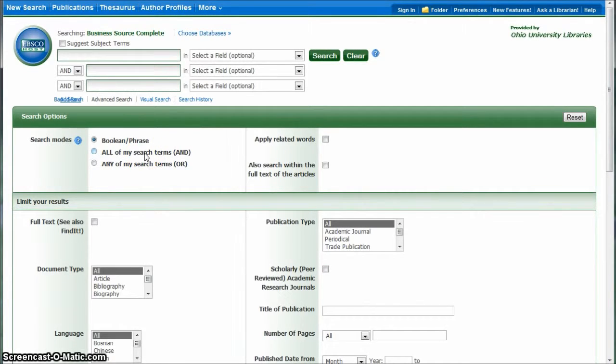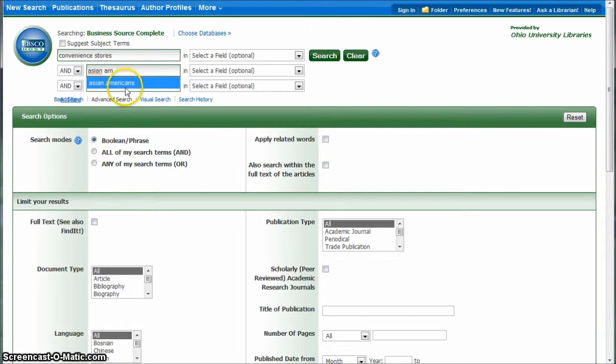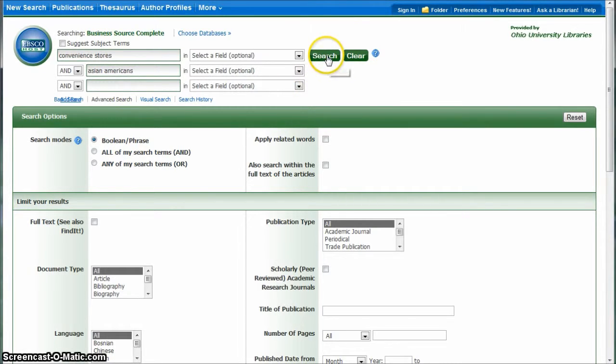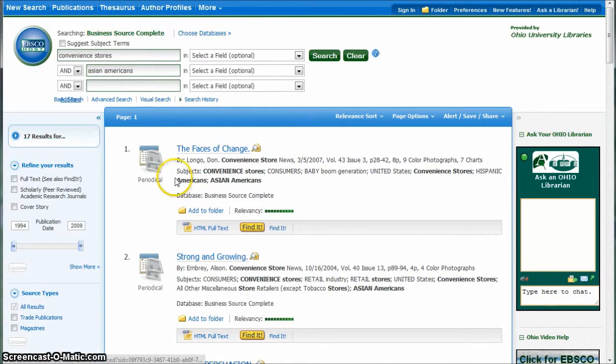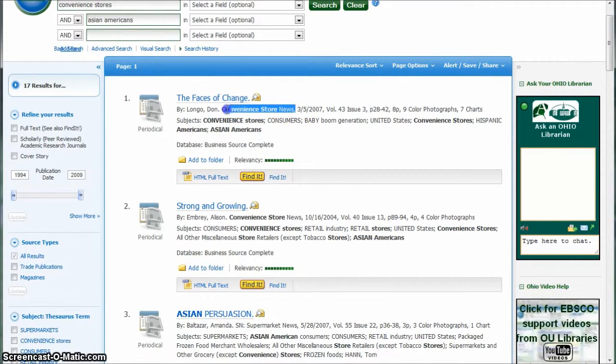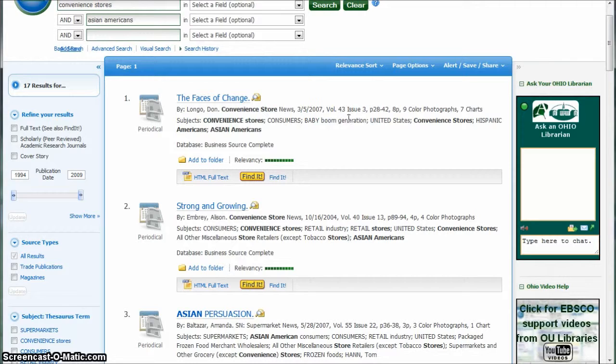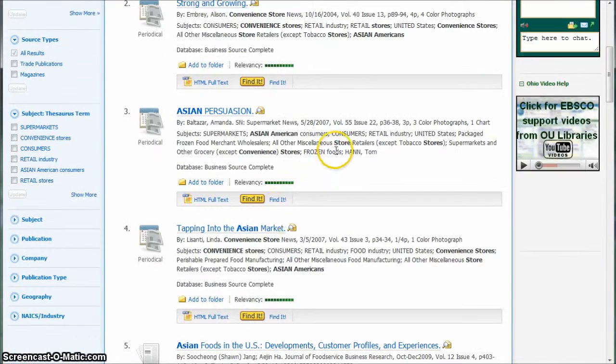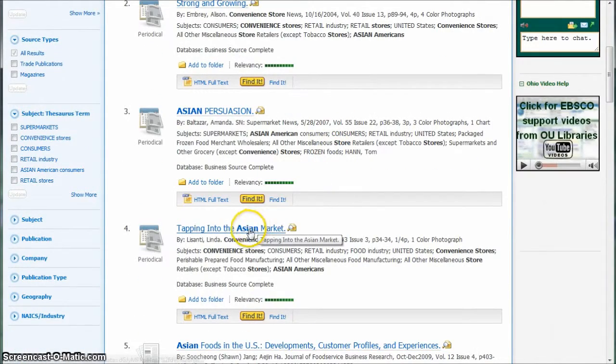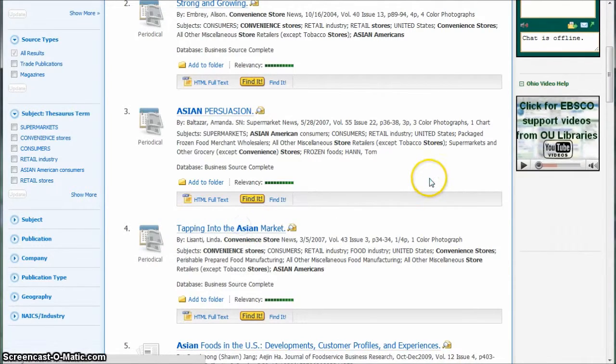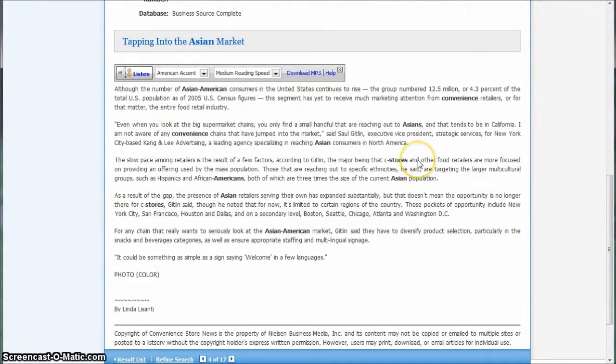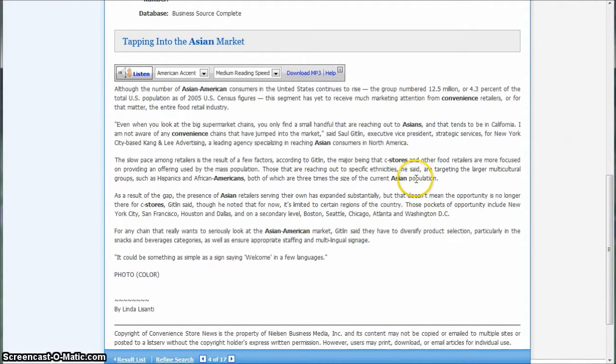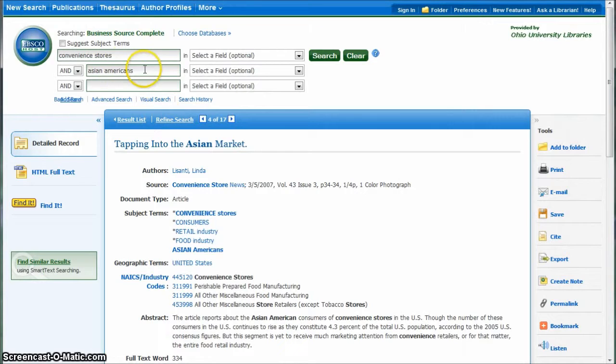Another place to look here is Business Source Complete. What you can do is type in convenience stores and then type in Asian Americans, and this will give you good content on articles. We get 17 articles here. You can see that we're getting things from convenience store news, which is a nice publication for what you're looking at. We have things like the Asian Persuasion, tapping into the Asian market, different kinds of articles that will give you small little bits of information that look like they might work pretty good for your paper.